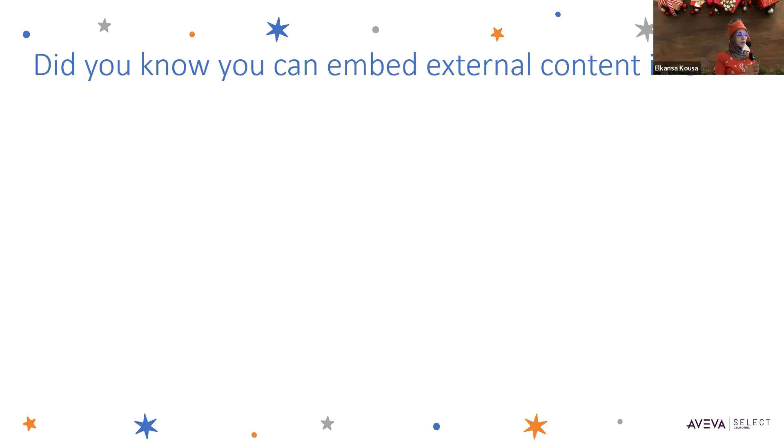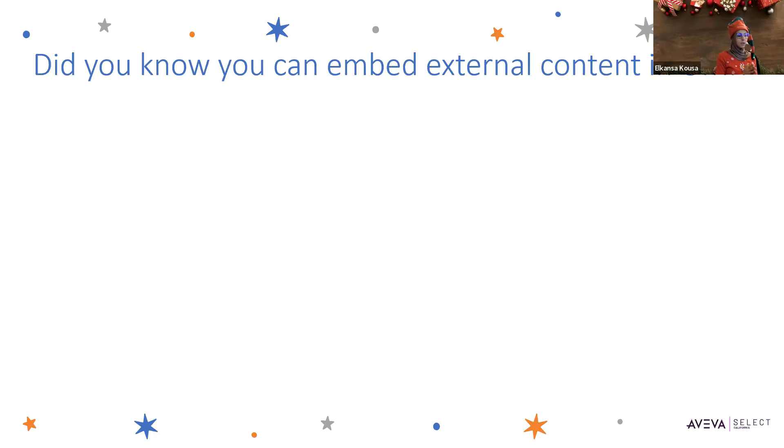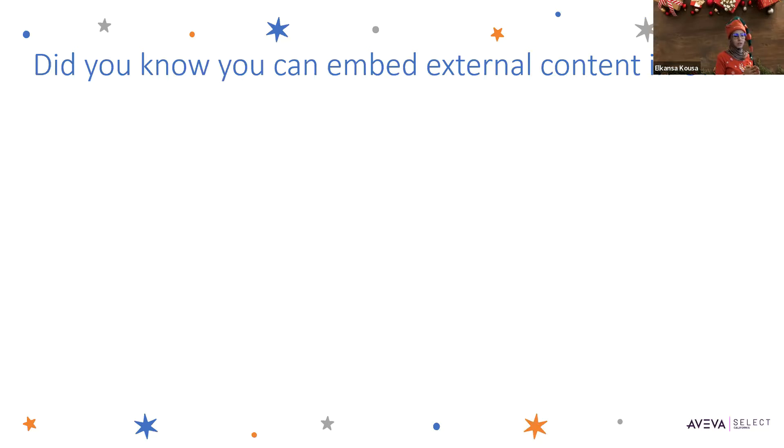An external content item is created in the Graphic Toolbox and then configured with the External Content Editor to identify the location of the external media and content types.